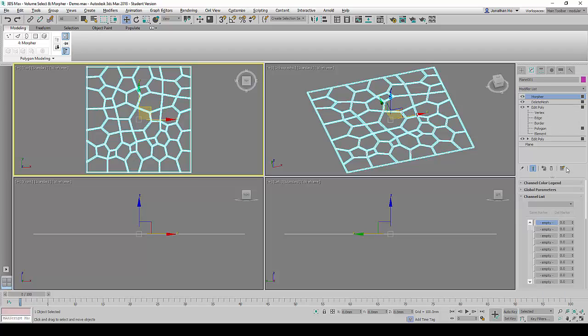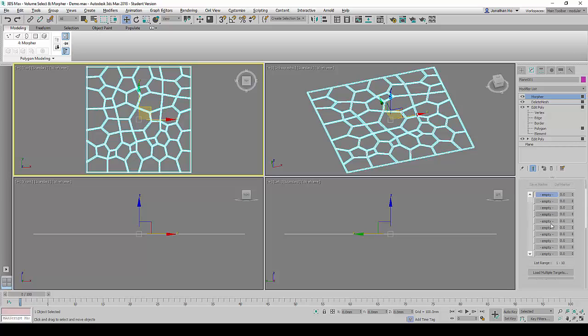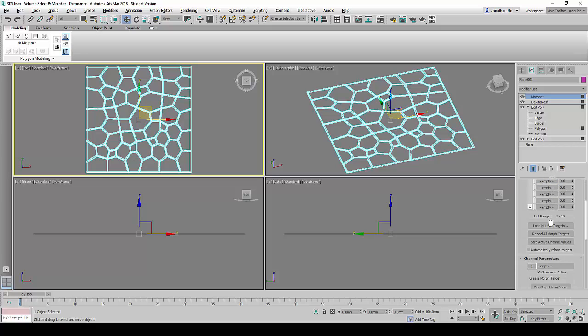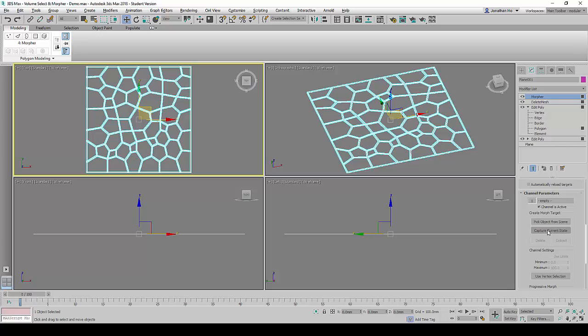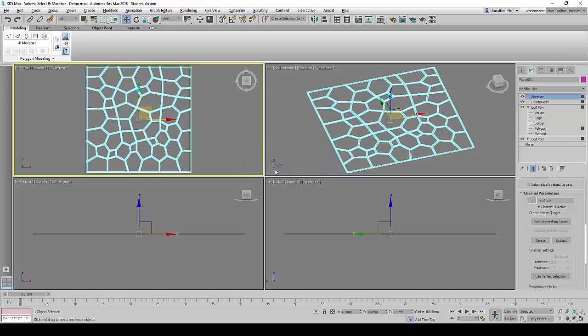Under the Channel List Header, we click on the first empty slot. And under the Channel Parameters, we are going to click on Capture Current State. We will rename it as First State and Accept.